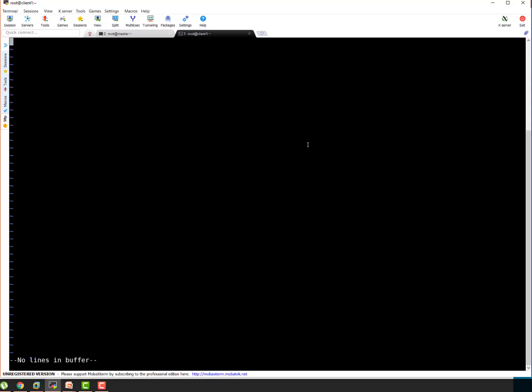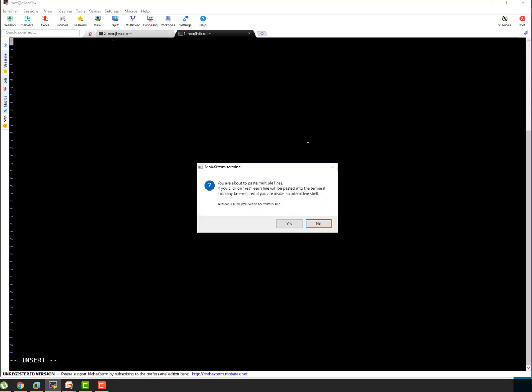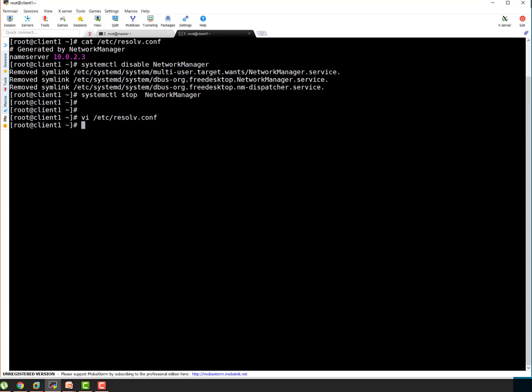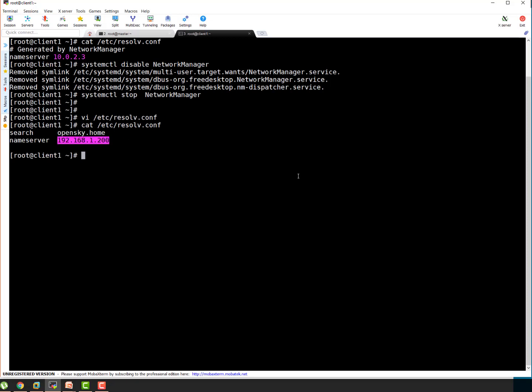Here I'm getting rid of existing entries. I'm specifying search domain which is opensky.home and name server is this one. So that looks good. So our resolv.conf file looks good now. It got search domain and name server. This is going to be name server. So let's validate whether nslookup is working or not.